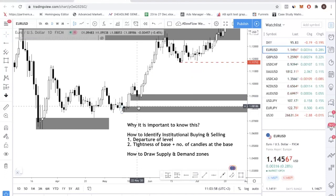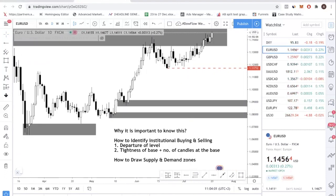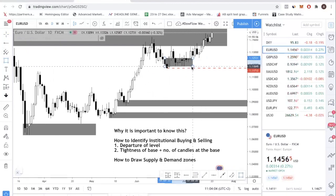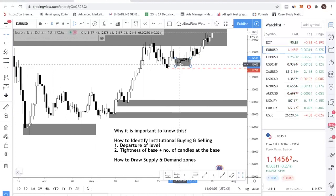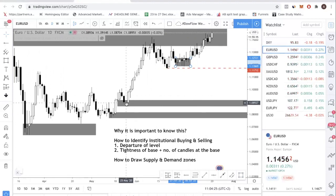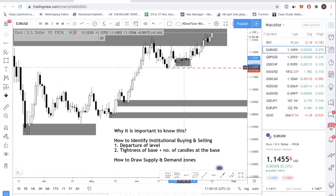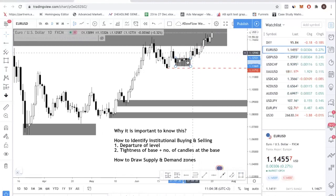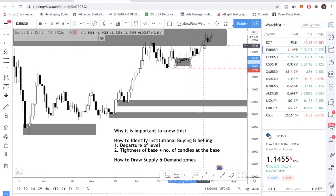What does it mean when a zone does not have a lot of candles? That means price didn't have a huge fight there. Price dropped to the level and just started rallying. That is a very strong sign that there are institutional buyers or sellers at that level. But if the market moves in a way where you see a lot of struggle - one, two, three, four, five, six, seven candles before price starts rallying - that's a sign that is not where institutions are buying. If institutional players are buying or selling, price is going to move fast. In one case, you have just one day of consolidation then it starts rallying. In the other case, seven days of struggle and price didn't really take off fast.